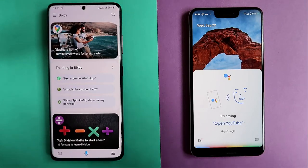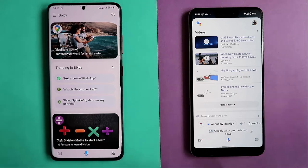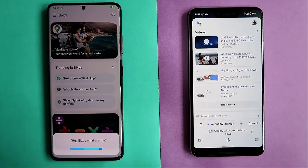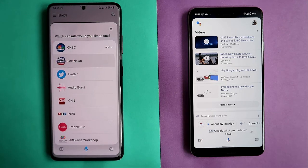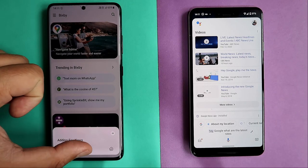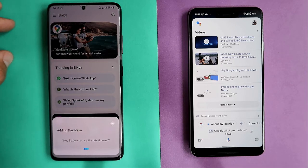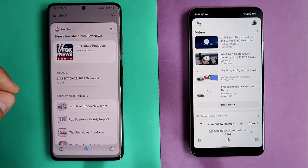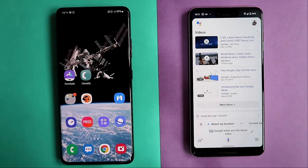Hey Google, what are the latest news? Here's what I found — it gives you an indication with some videos. Hey Bixby, what are the latest news? It asks for a capsule again. I'll go for Fox News. Here's the latest from Fox News — it gives some popular podcasts and they start playing directly, which is actually not a bad thing.